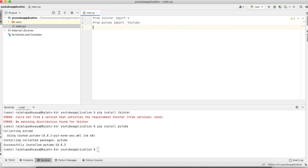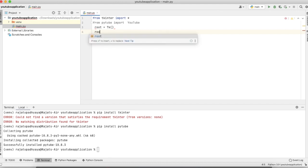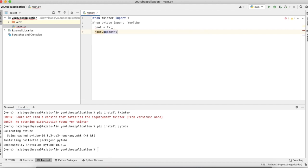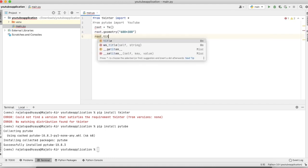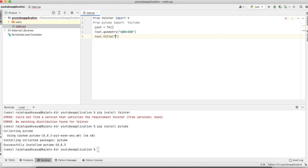Now the second part — we have to create the UI. First we initialize Tkinter for creating the UI window. I'm giving the geometry as 600 by 300 and giving the title of our application as 'YouTube Downloader'.